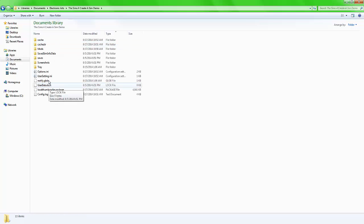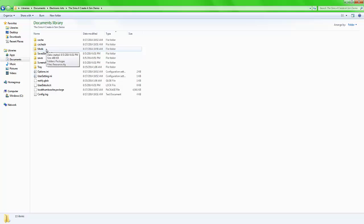Inside that folder there is a mods folder. Inside the mods folder, this is where you start to put your custom content.